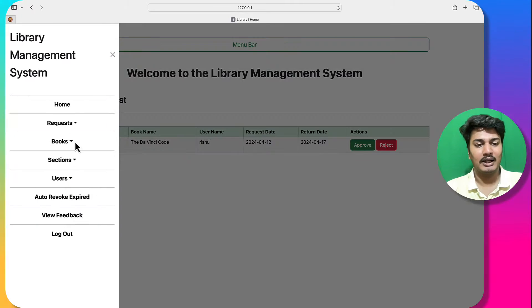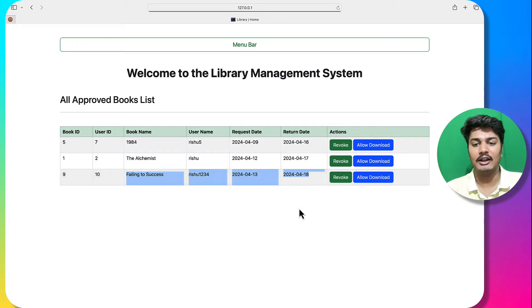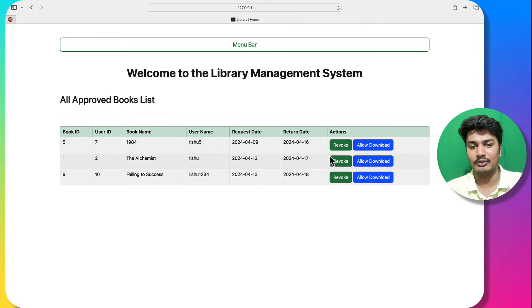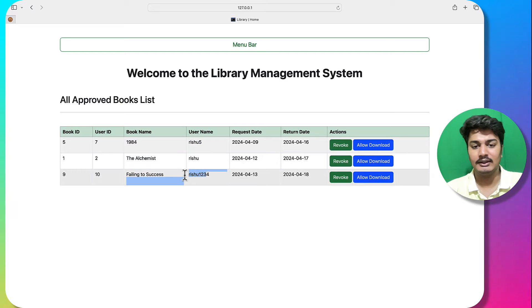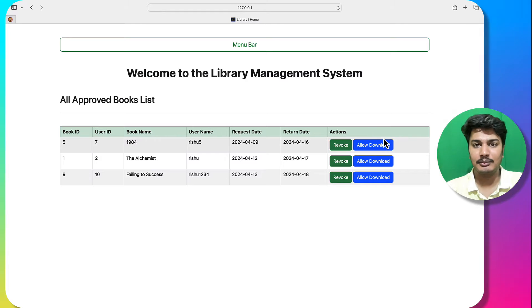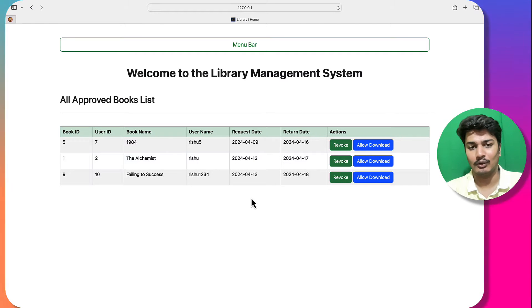Going to 'View Approved Books', this book is reflected here as well, along with all approved books. I have three approved books — one to username 'ratio5', one to 'ratio', and one to 'new'. I can click 'Allow Download' to give permission to download the book, and I also have a revoke option to revoke the book.